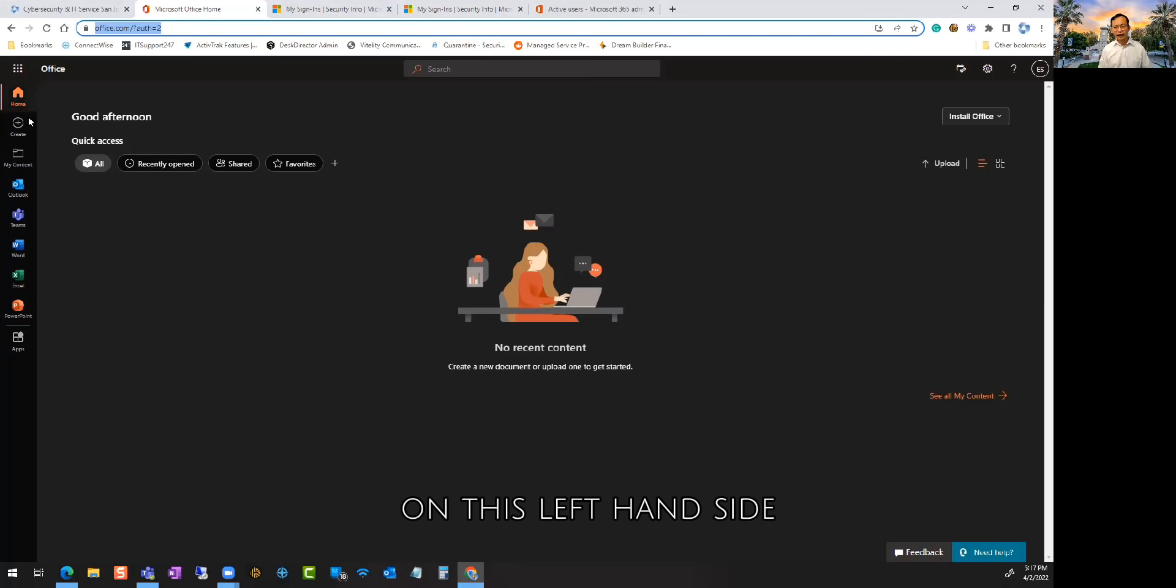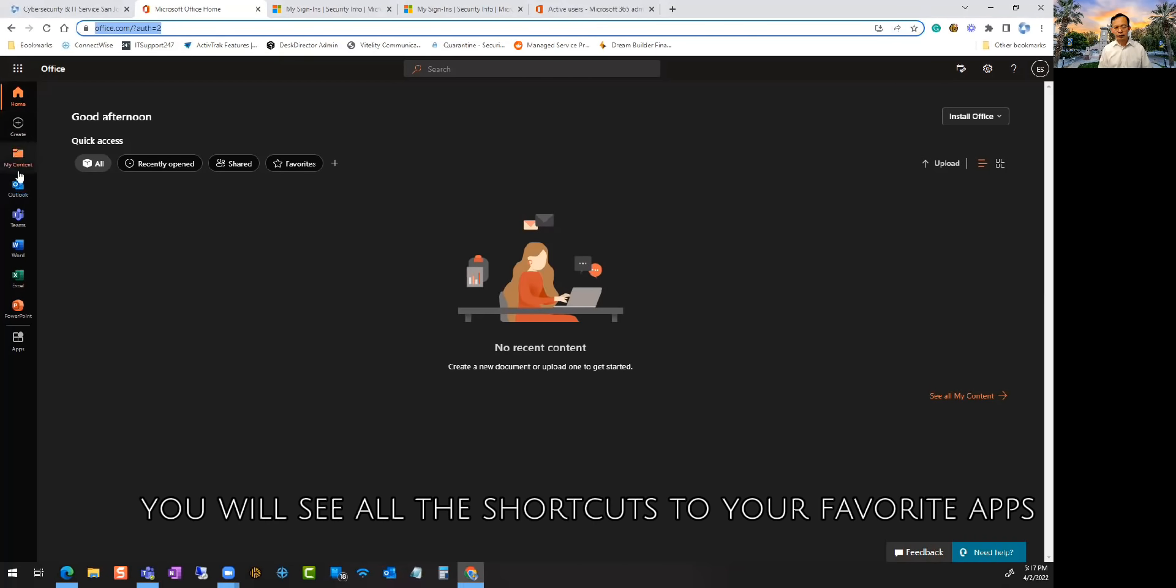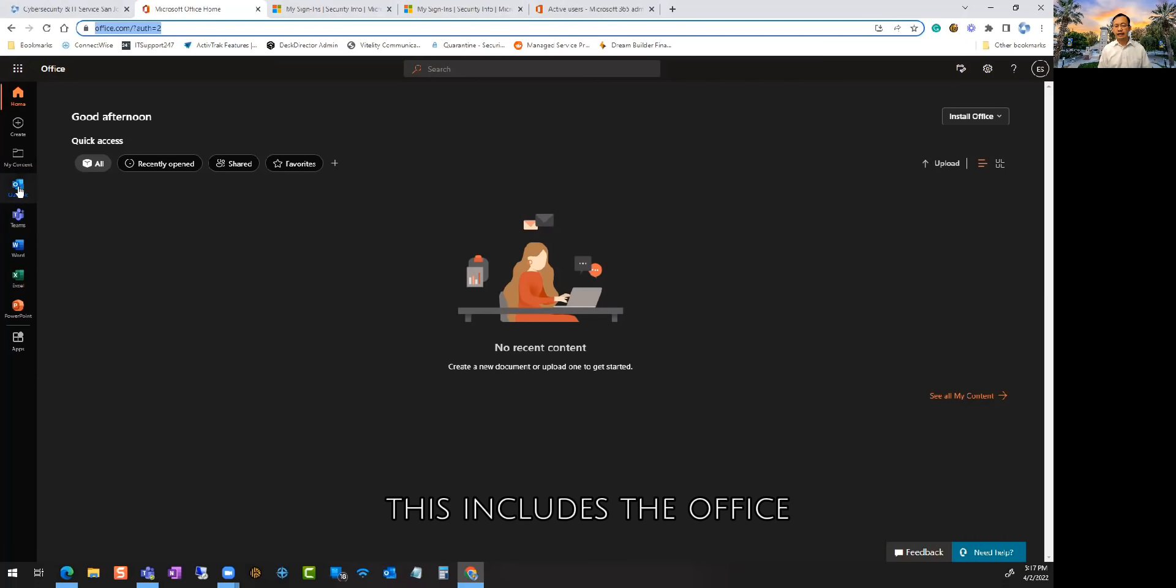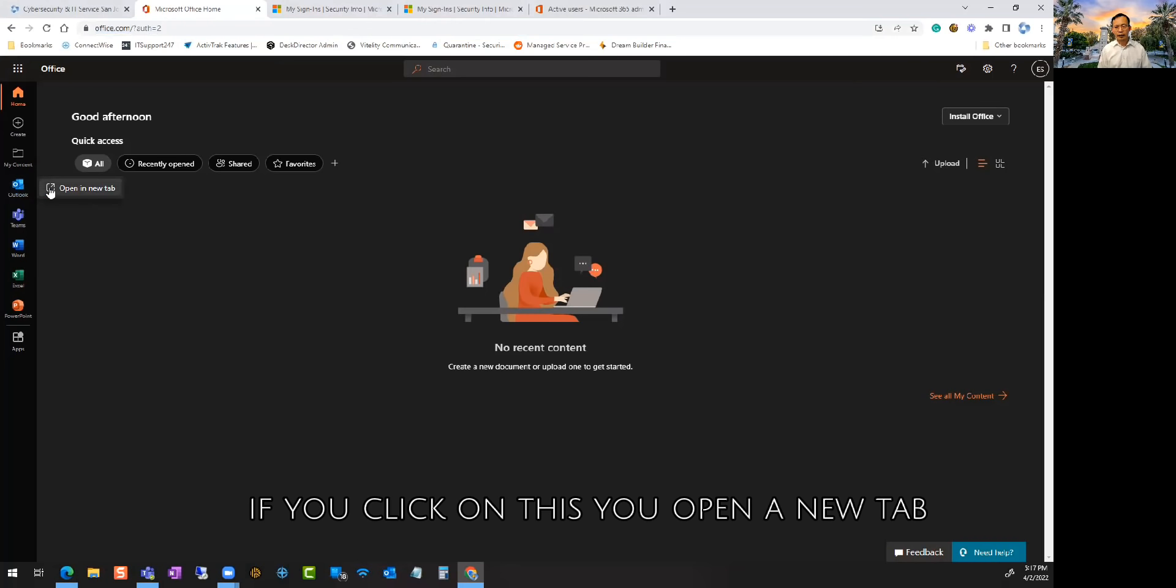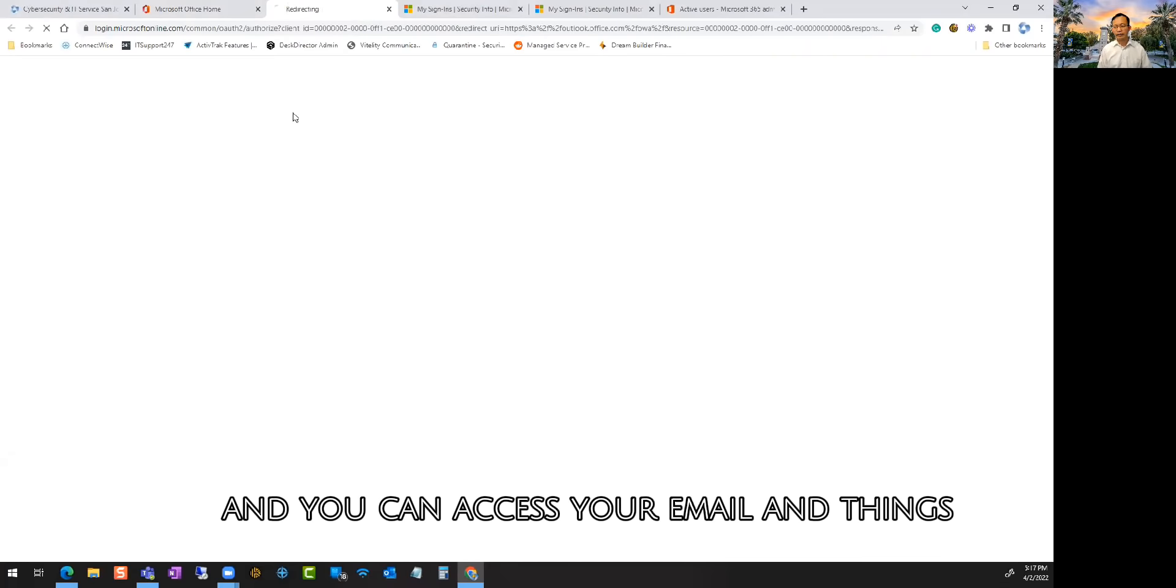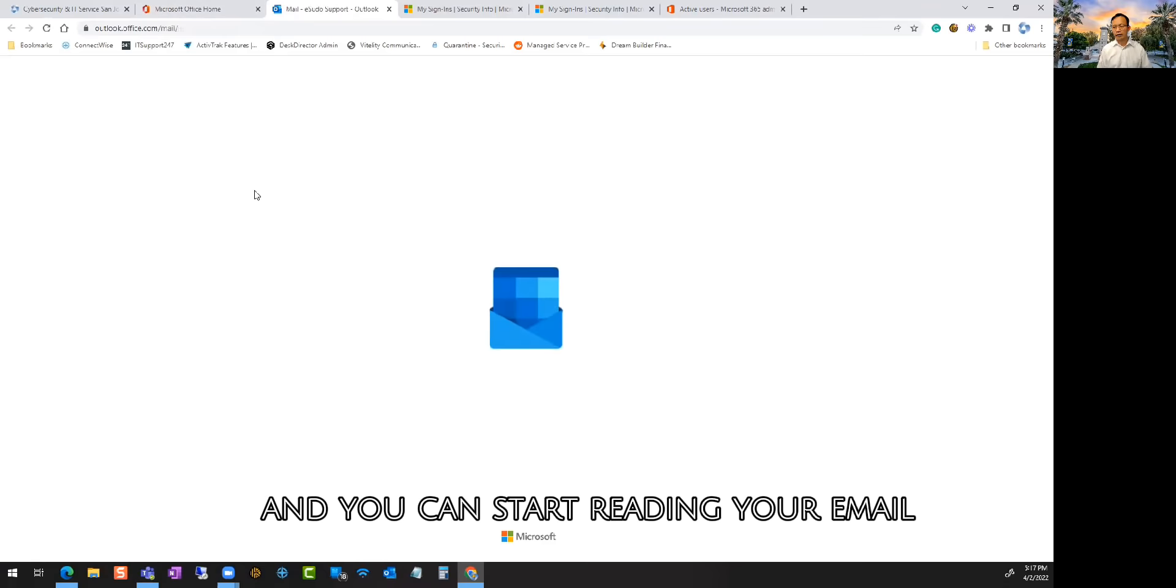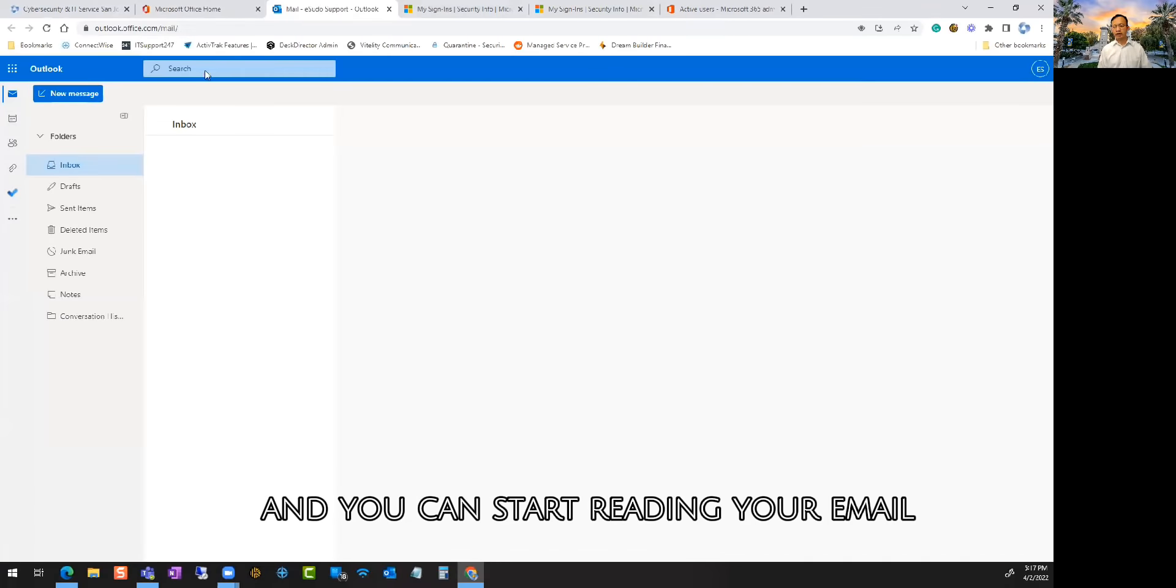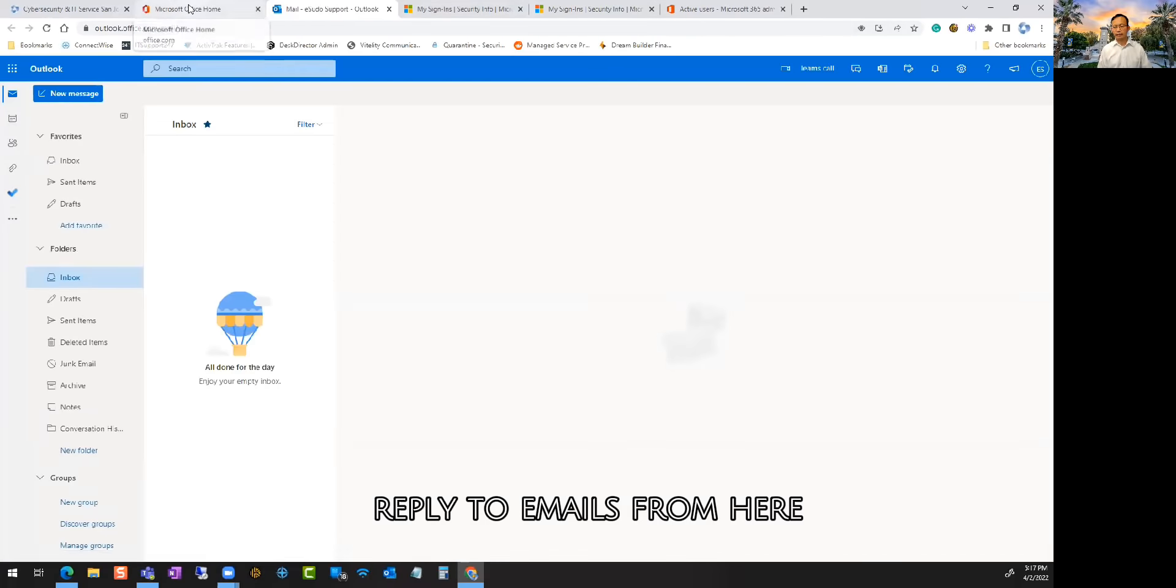On this left-hand side, the left-hand pane, you will see all of your shortcuts to your favorite apps. This includes the Outlook client online. If you click on this, you open a new tab and you can access your email. It'll start loading up Outlook and you can start reading your email and reply to emails from here.